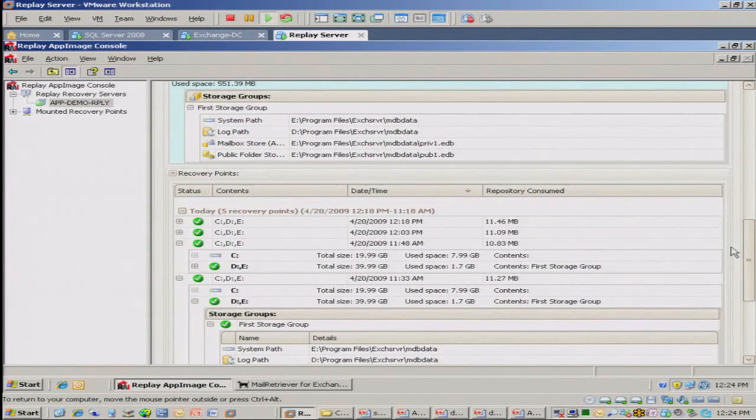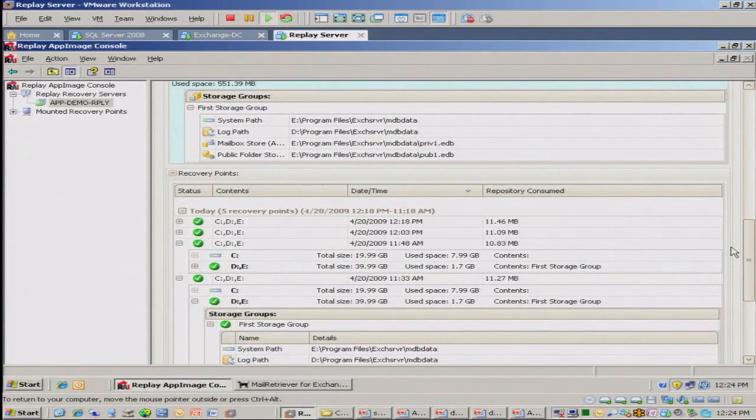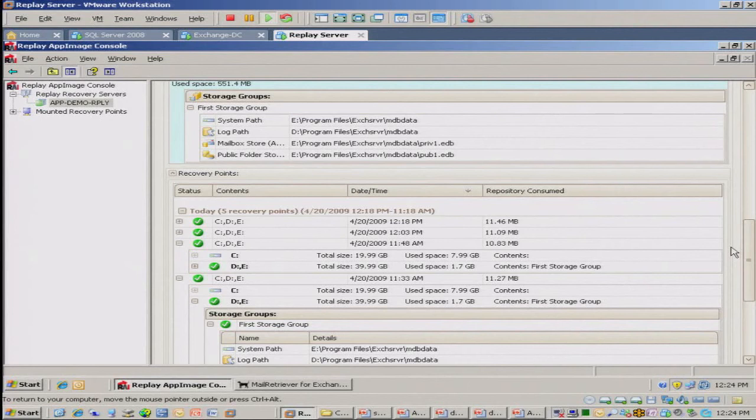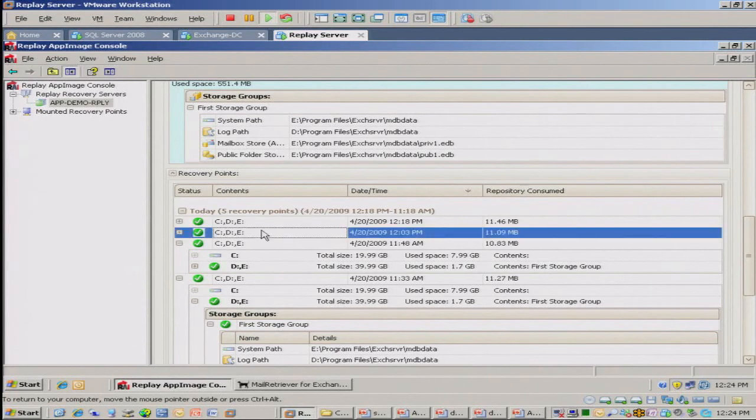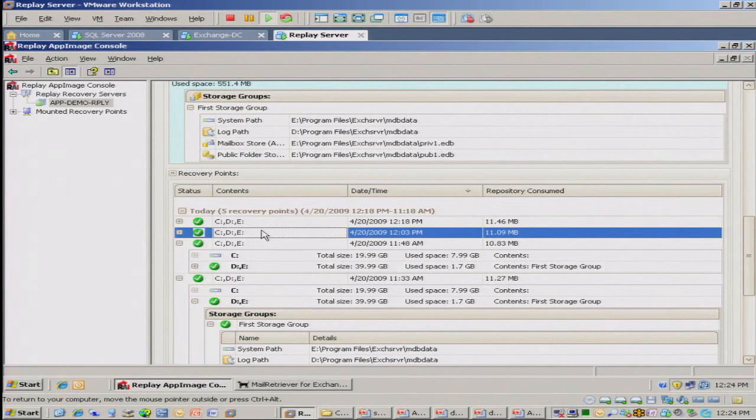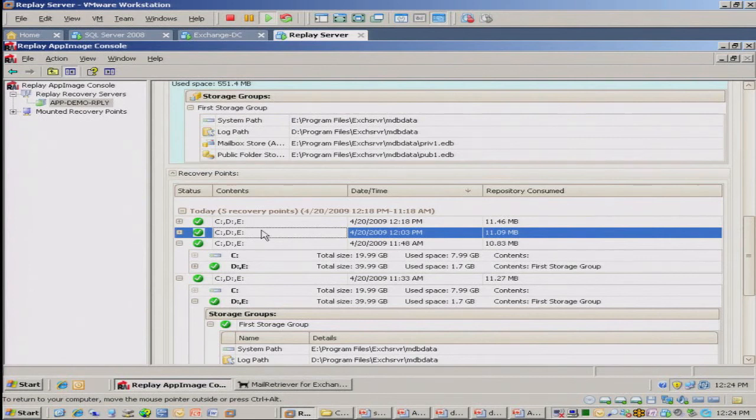So every 15 minutes, you're going to get a recovery point of the entire server. So it's basically a virtual representation of that machine. It's everything on the volume. It's the C drive, the application and the data, hence application assurance. So we've captured it, we've validated it, and then these recovery points are available for your use.